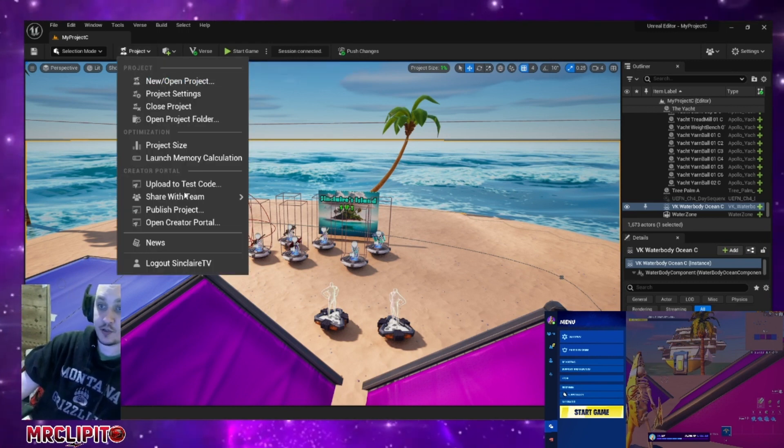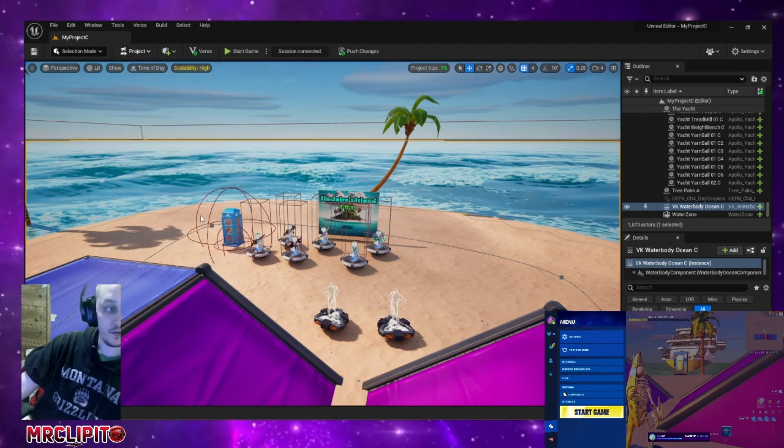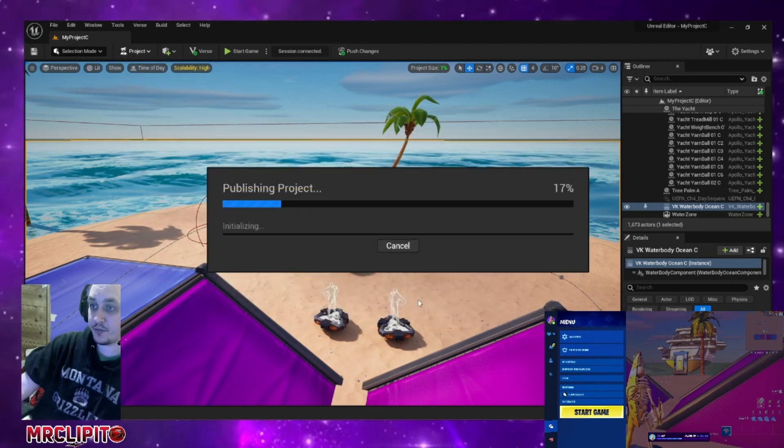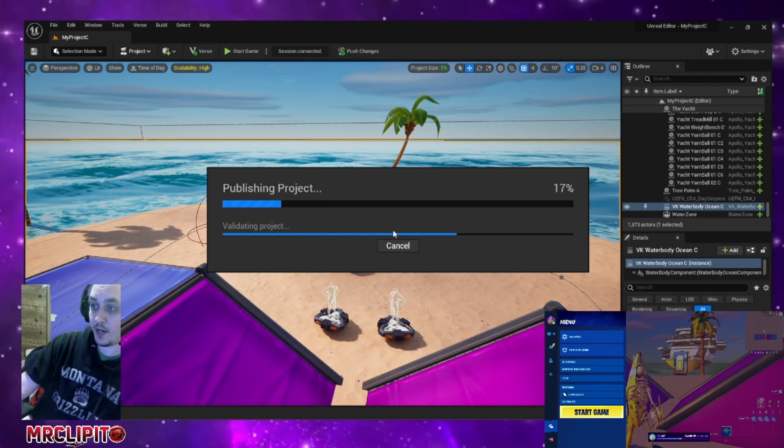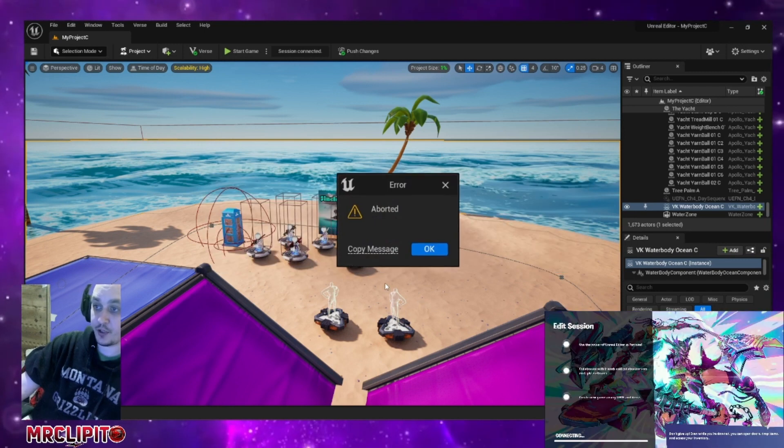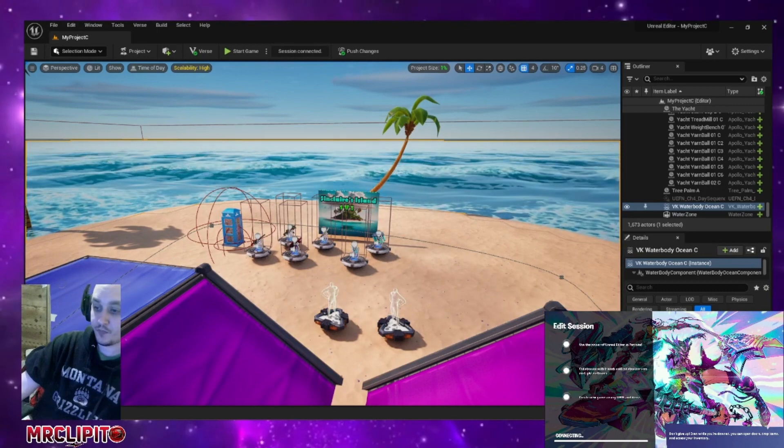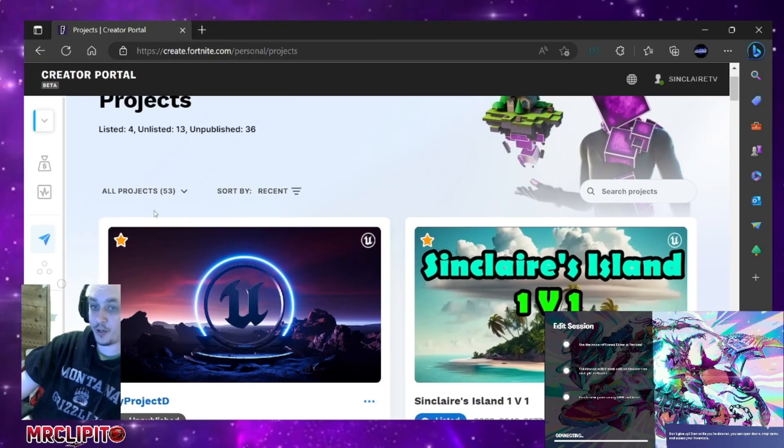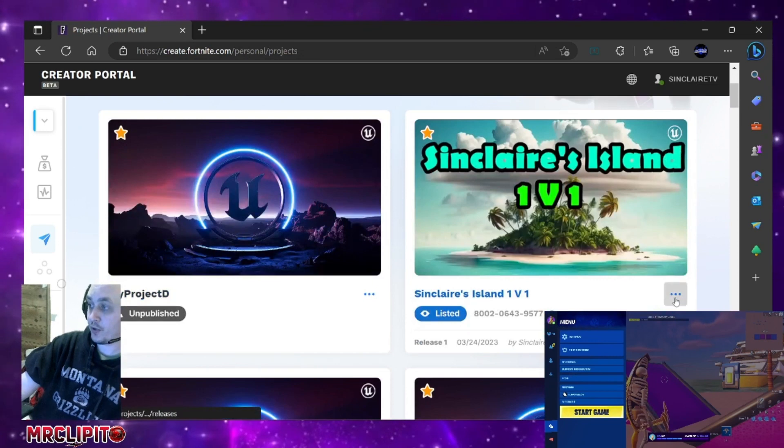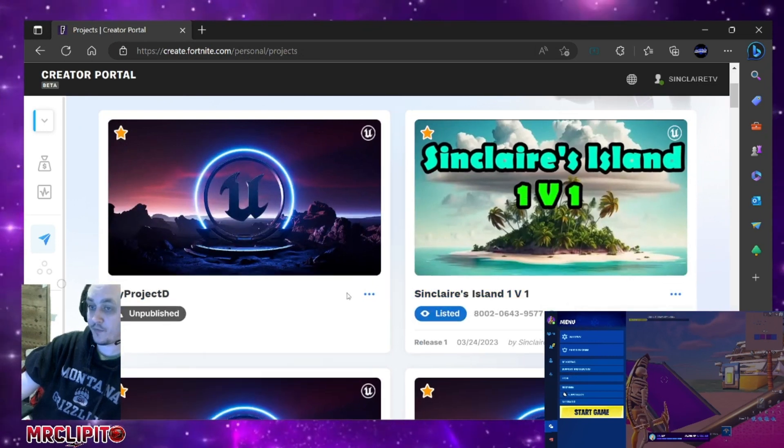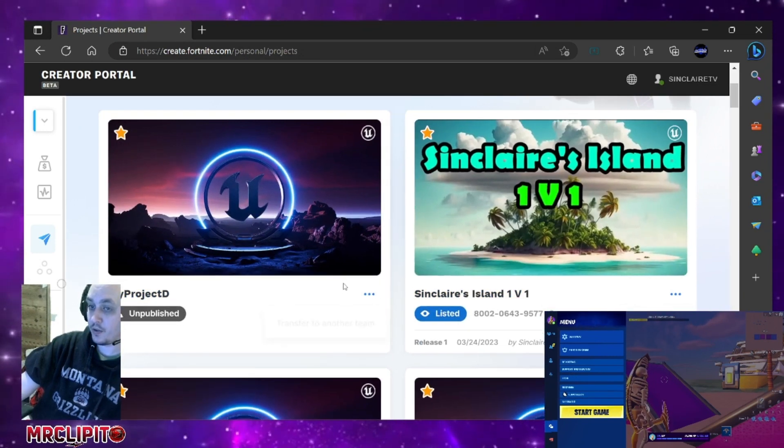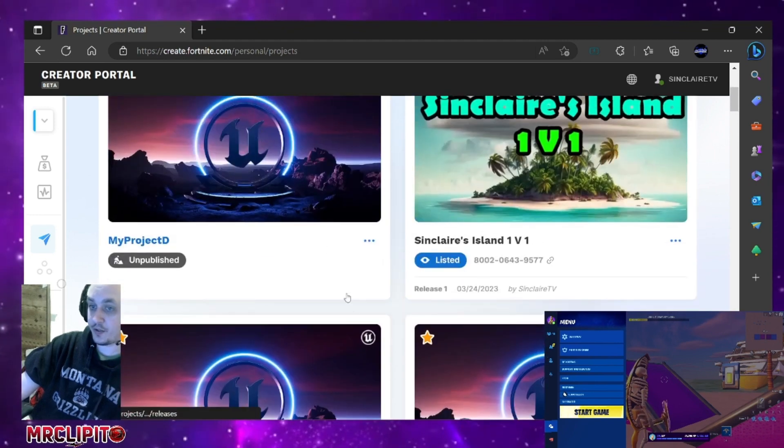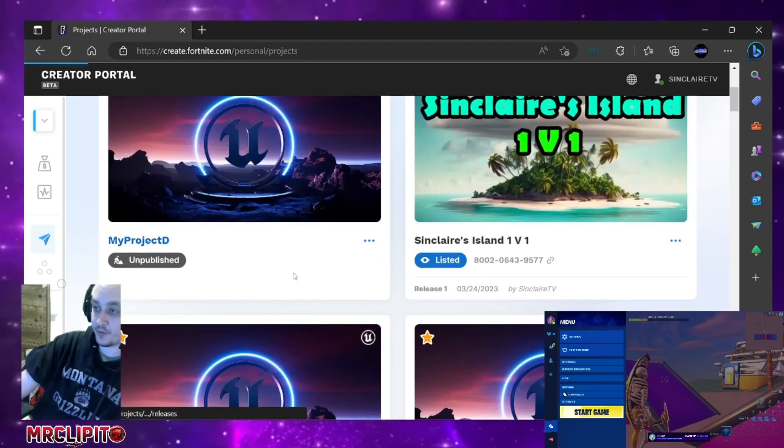So once you've done that, then you can go back up here to project and then click publish a project like this, click continue. I'm not going to let it continue because I've already published this map, but once it's done then it's going to show up in your recent projects. So when you click on it right here, if it's still not ready to go, it's going to actually tell you the status of it. So let's say my project real quick.